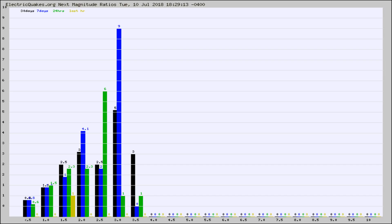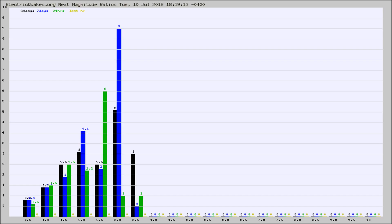Again, the black column is 30 days, blue is 7, green is 24 hours, and gold is in the last hour. Any ratios out of whack will show up as a red column and may indicate a new earthquake might occur at the higher next magnitude.